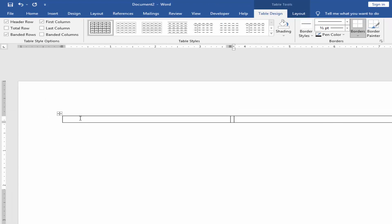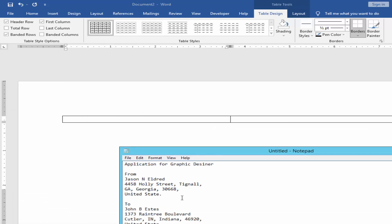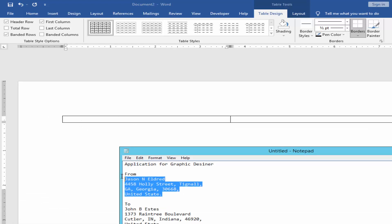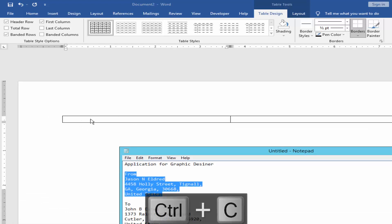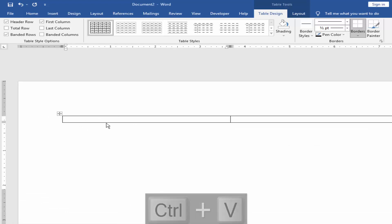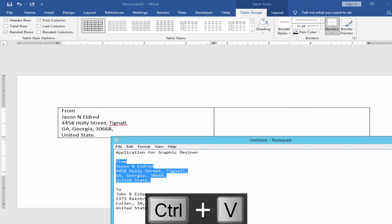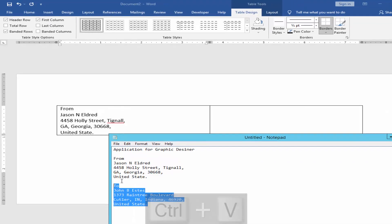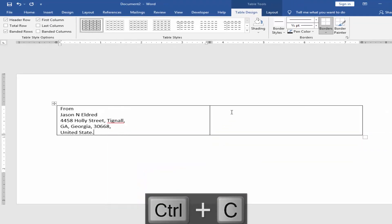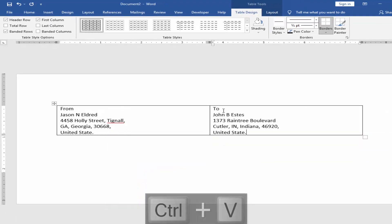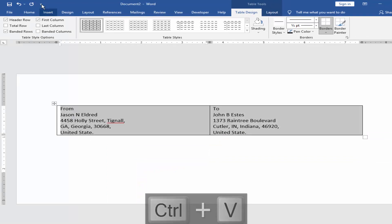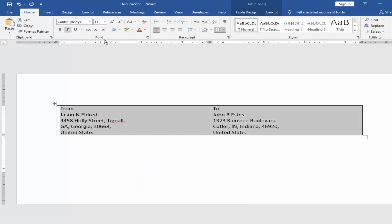Type your address in the table. Increase the font size by clicking Size.